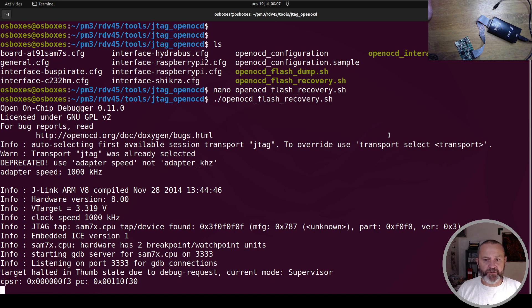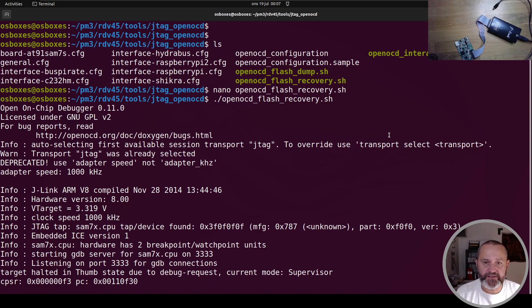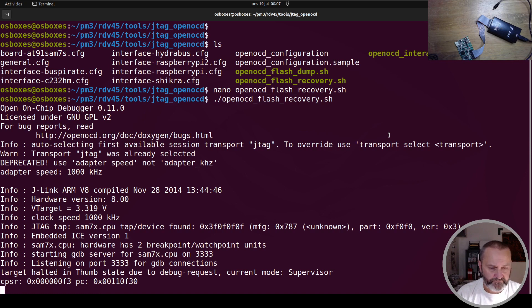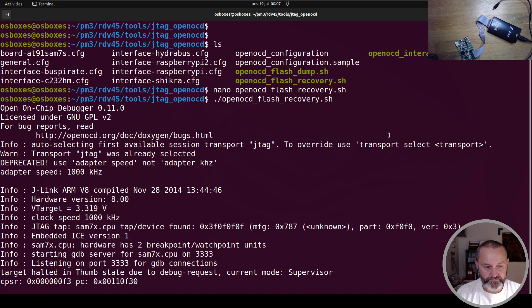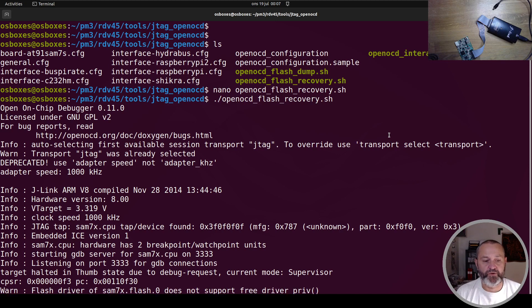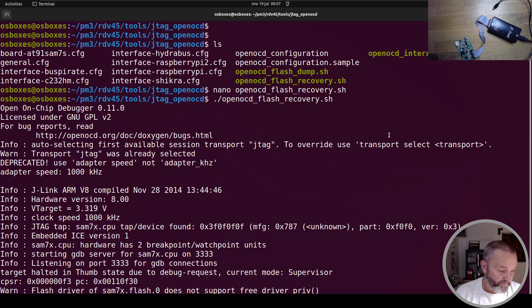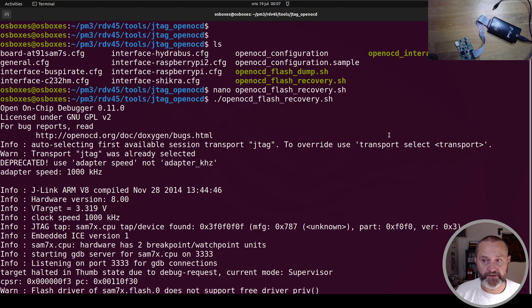Now it looks like nothing happens, but it actually does, but you don't see it. So we wait a little bit. Boom. Warning, flash driver doesn't support the free driver proofs. All right, cool. But that's it. You're done.